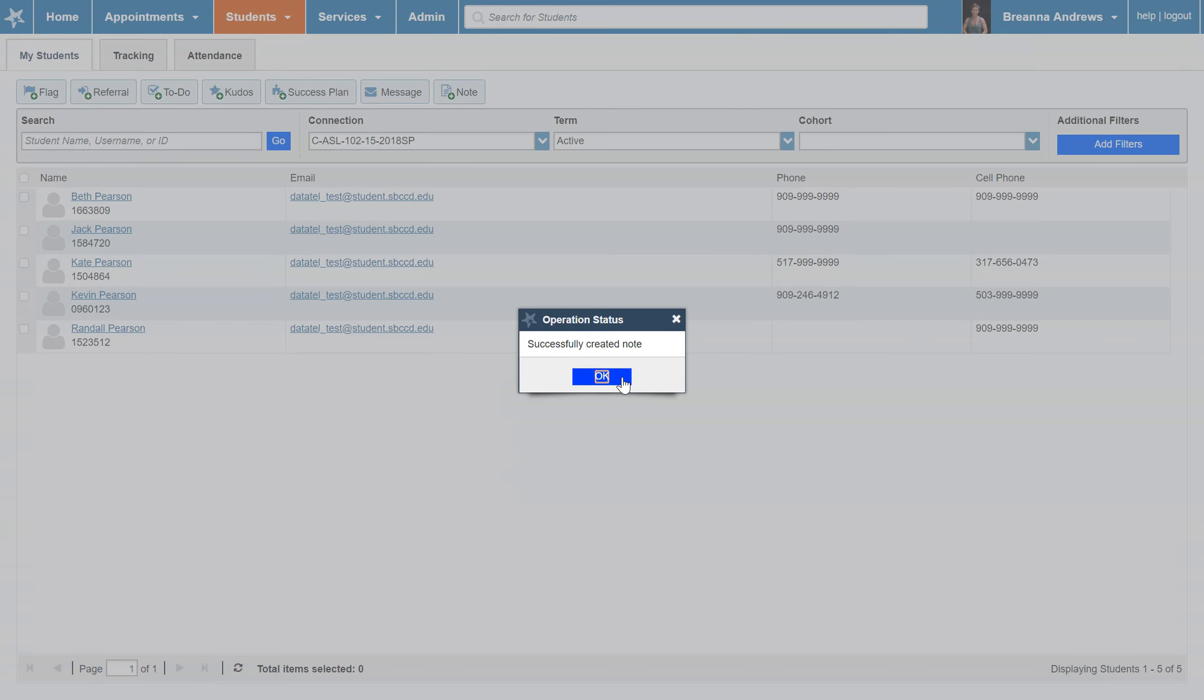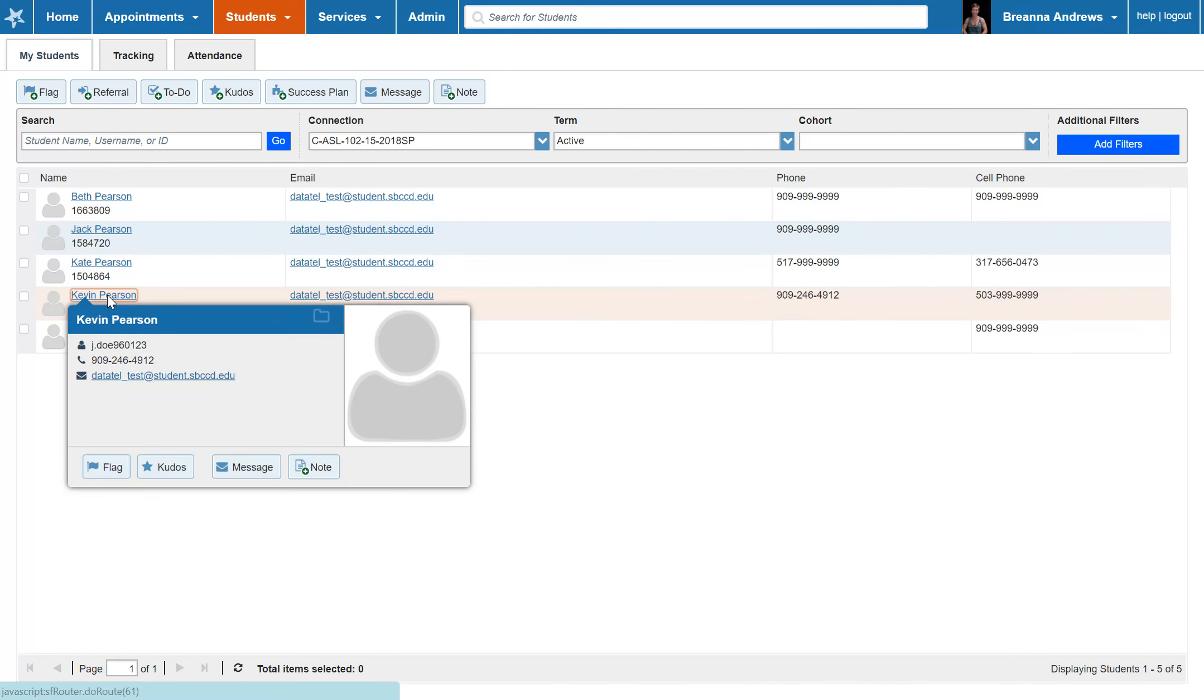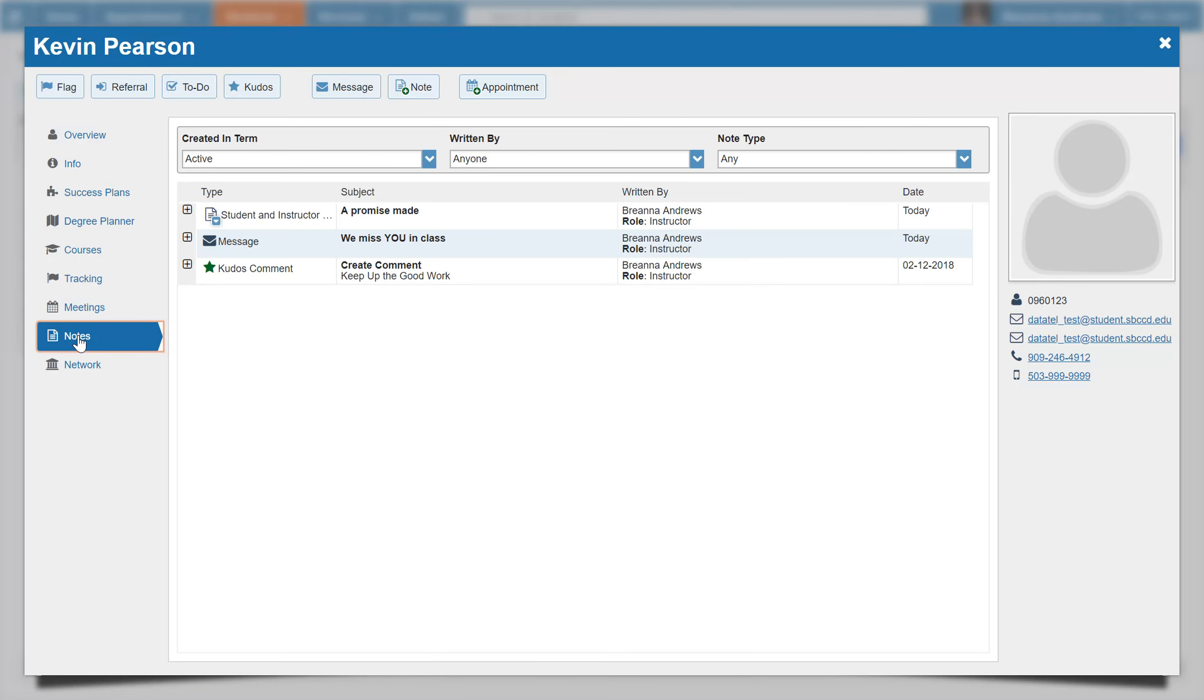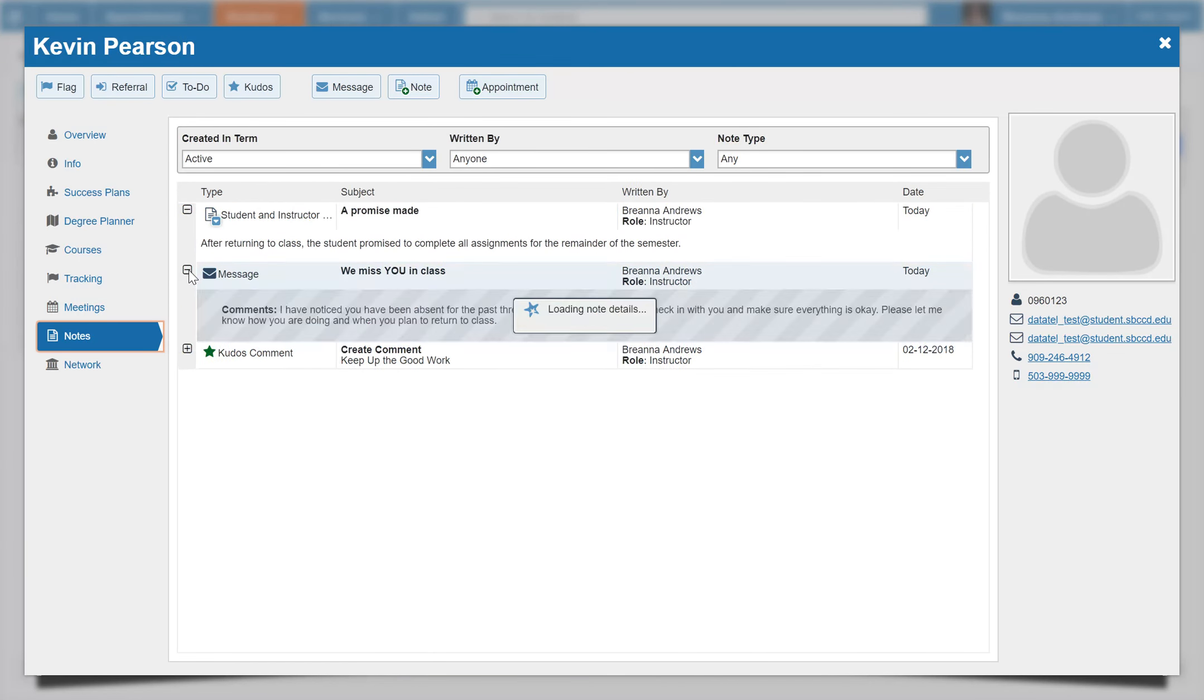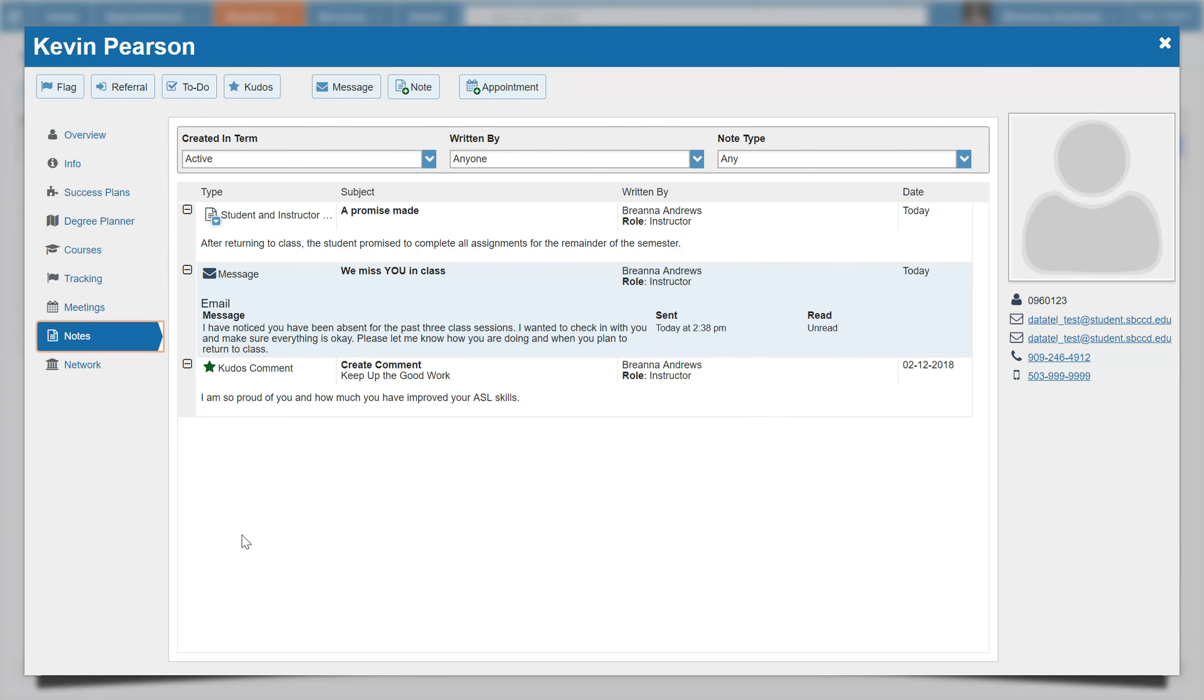Your note has now been added to the student's file. To review all notes and messages sent to students, click on their name. Then select the notes option on the left-hand side toolbar. Here you will be shown all of the tracking items, messages, and notes in the student's file. You can select the plus icon on the left to view a dropdown detailed message of each item.